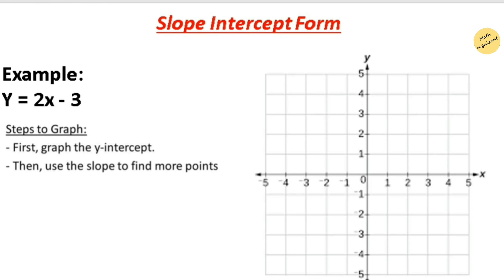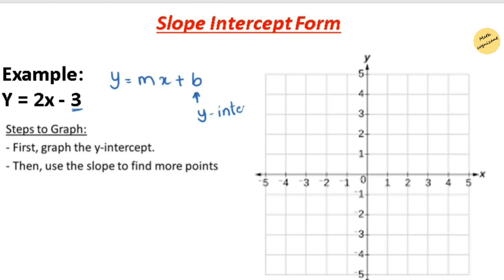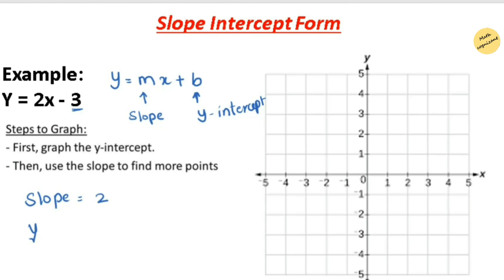Let's take an example in slope-intercept form, written as y equals mx plus b. To solve and graph using the slope-intercept form, we first identify the y-intercept b, which here equals negative 3, and the slope m, which equals 2. So slope equals 2 and y-intercept equals negative 3.